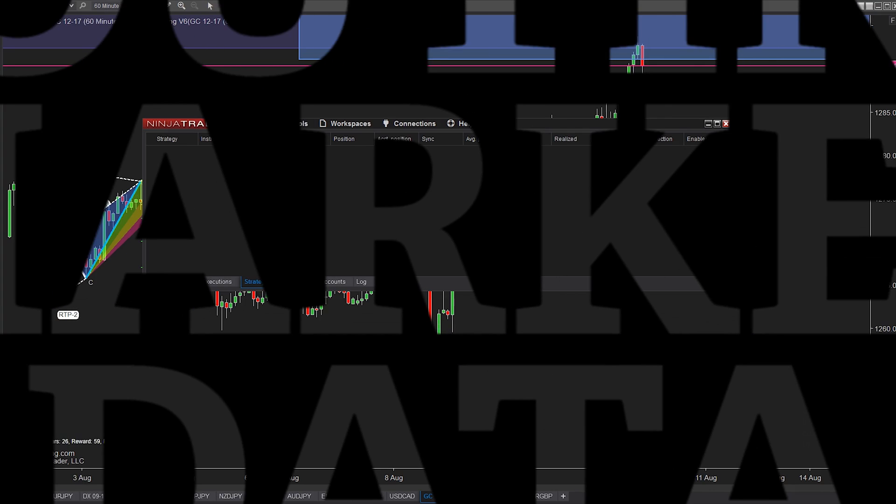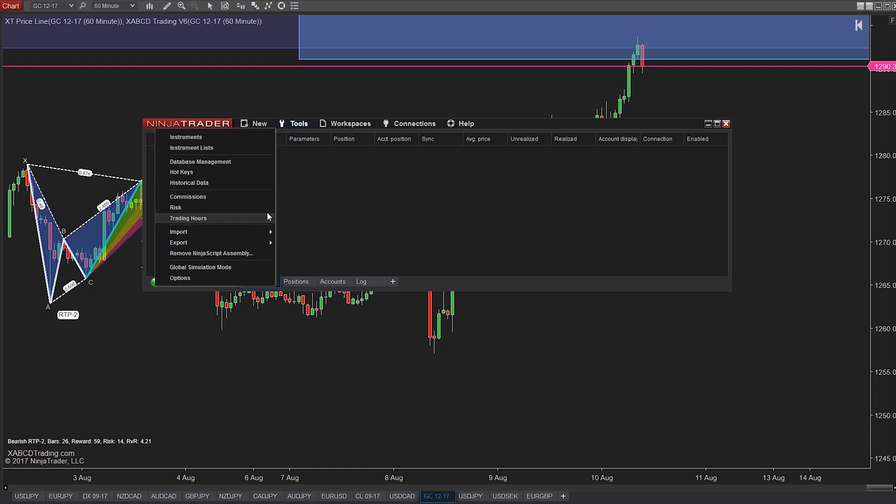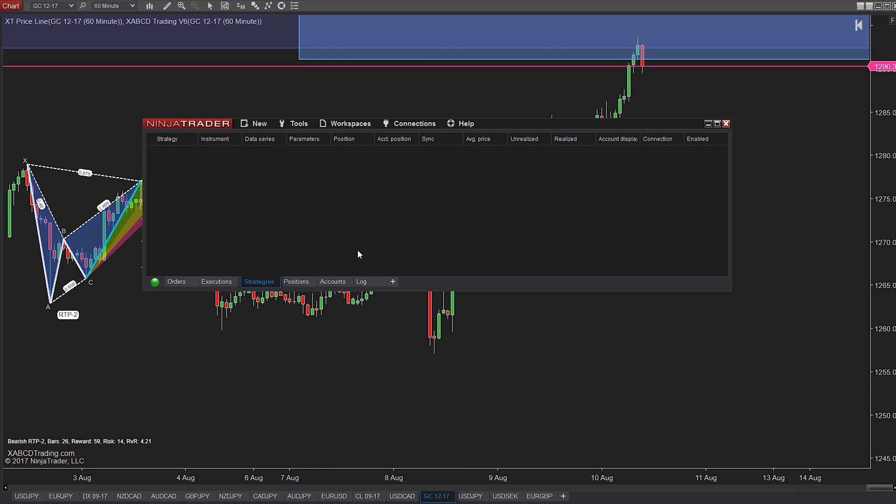Routing your market data sounds like a pretty boring topic, but for traders it can be essential to know about. So in today's video we're going to talk about setting up your market data to route it through different connections.